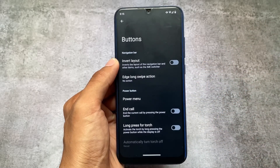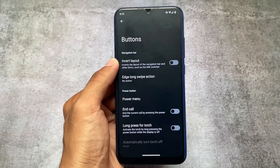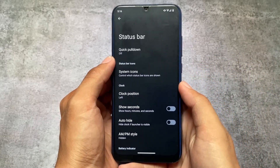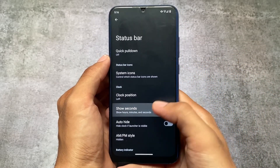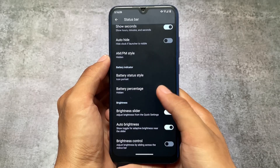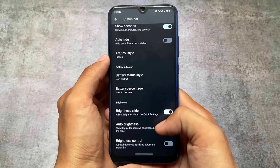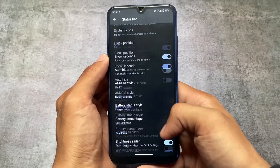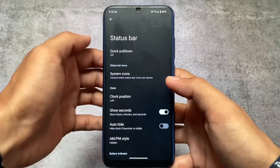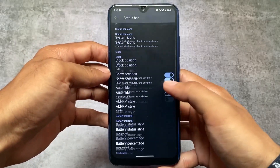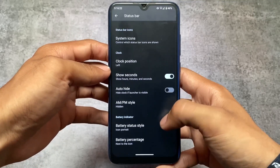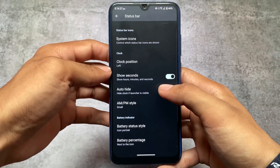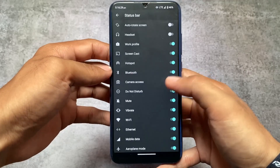One more thing I found is that this version includes some features also present in LineageOS. For example, instead of full customizations, you have clock settings — you can enable the show seconds option, battery percentage options, auto brightness icon toggle, and some icon customizations related to system icons. These are quite useful.